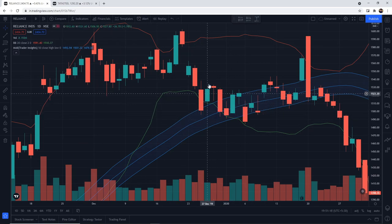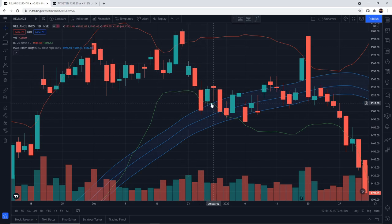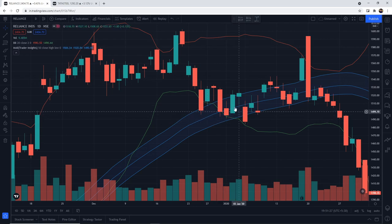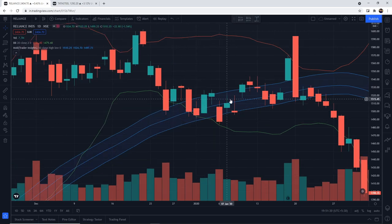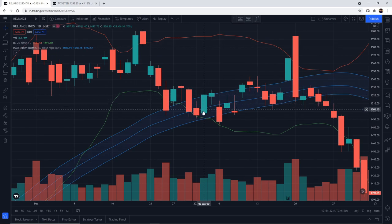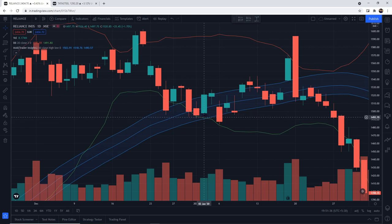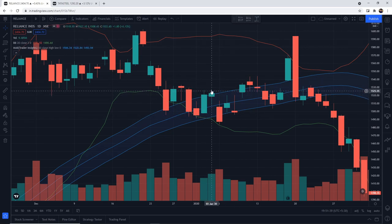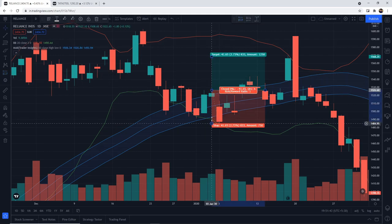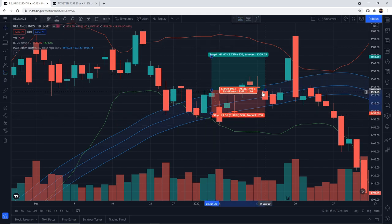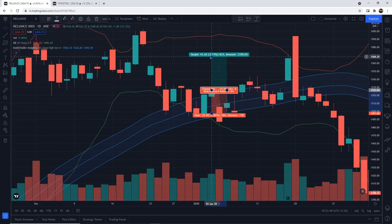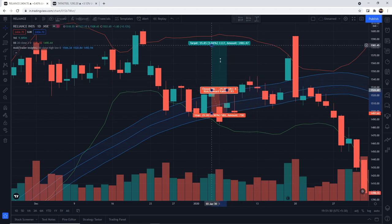Here, the candle is touching the zone and the Bollinger Band is inside the zone — so this is a valid buy entry. If you buy, the stop-loss will be at the low of the candle, and in 1-2 days your target should be hit.